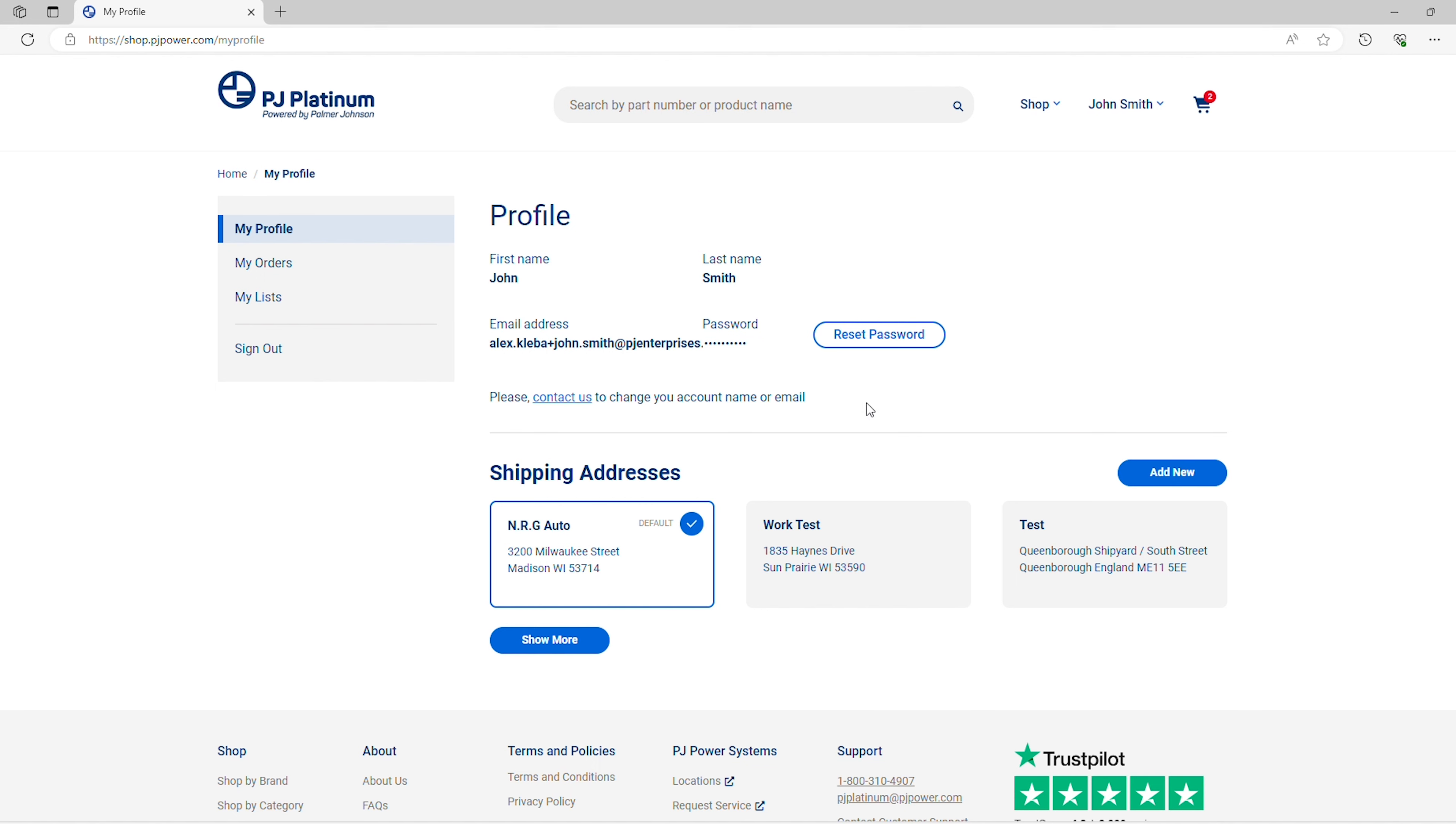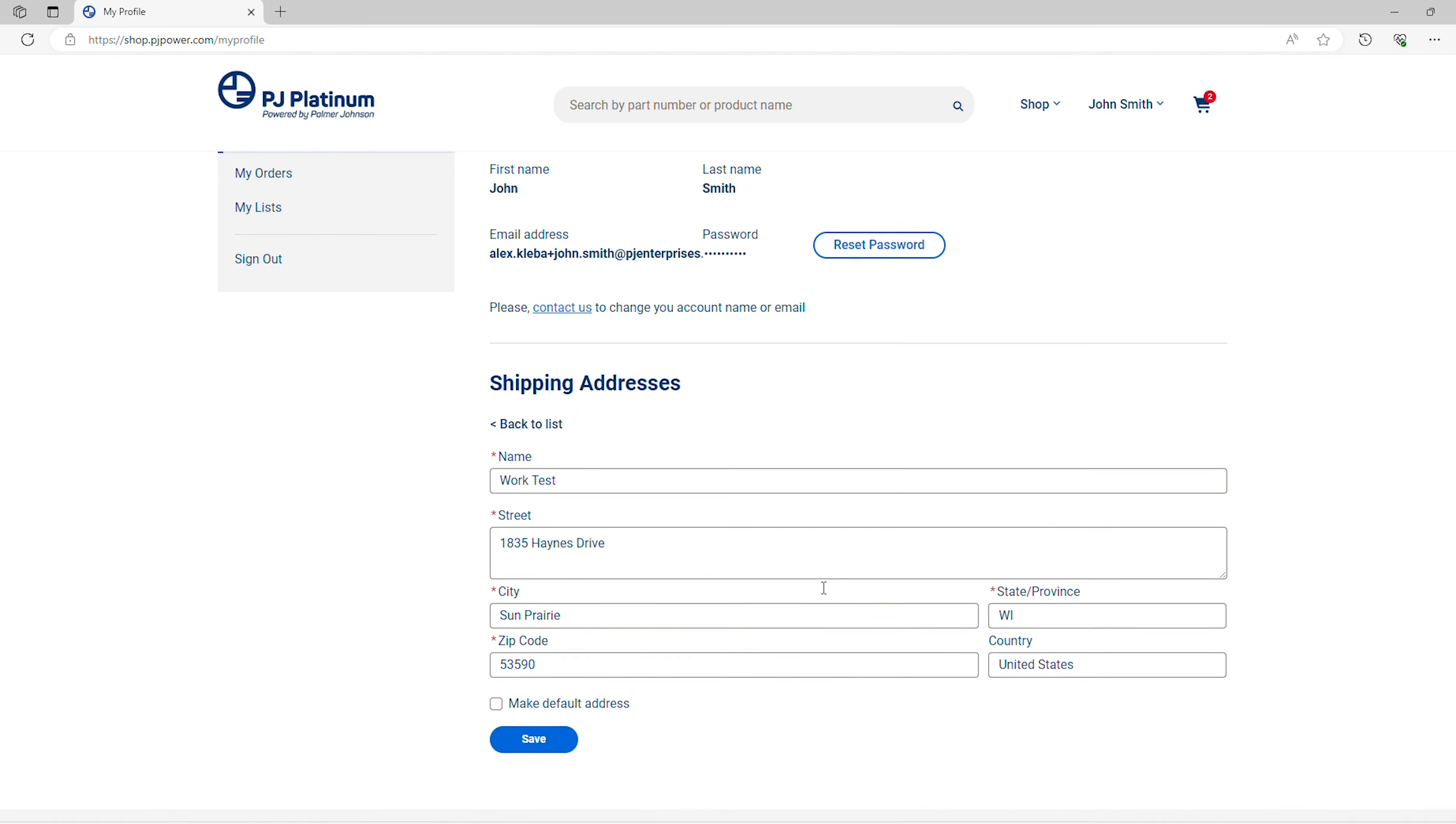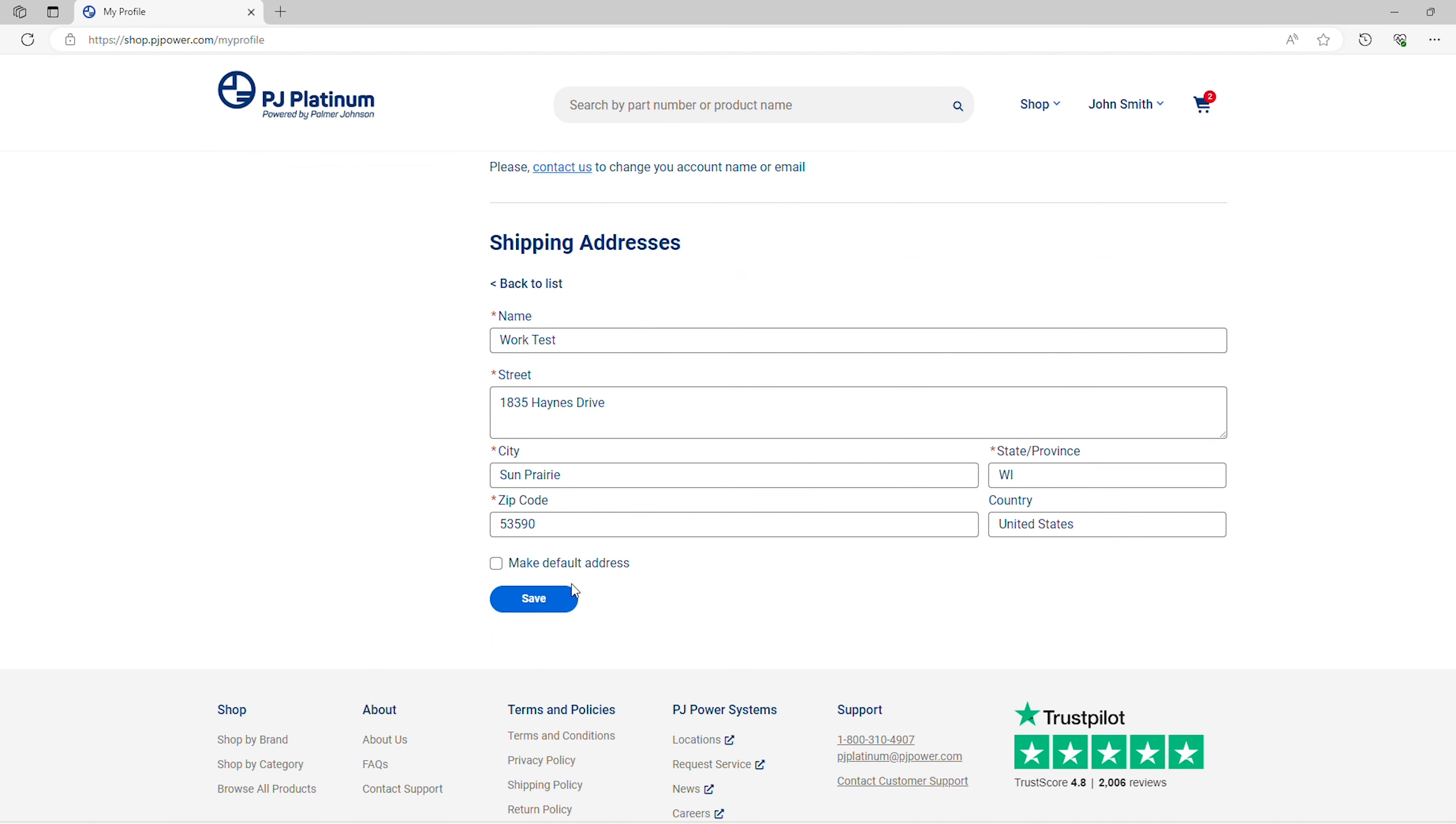Under Shipping Addresses, you can add new addresses and edit or remove existing addresses. When editing addresses, you can easily change the default address that pre-populates at the checkout screen.